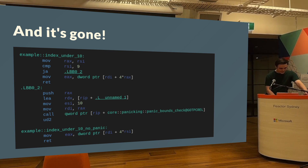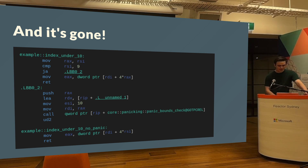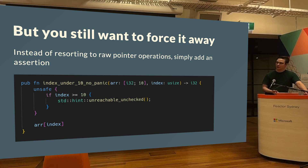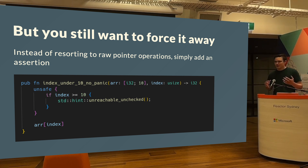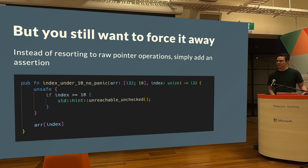Here is the assembly without the unreachable check — it generates a panic if the index is bigger than 10. And here is the assembly with the unreachable check — it just doesn't generate the panic at all; it goes straight to indexing. The neat thing about this approach is that you can put it behind a feature flag without having two different kinds of code. You just say: if I'm okay with unsafe code, use the extra `unreachable_unchecked` call; otherwise, don't.